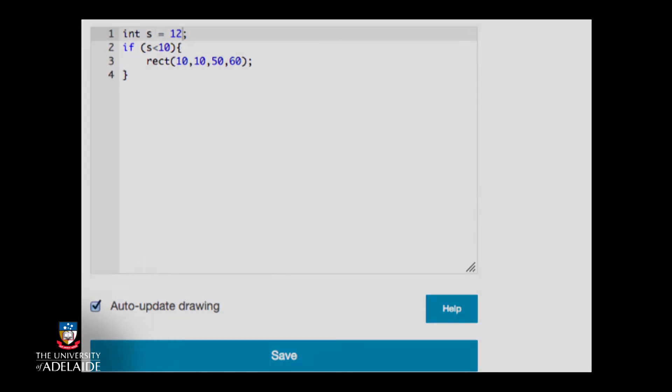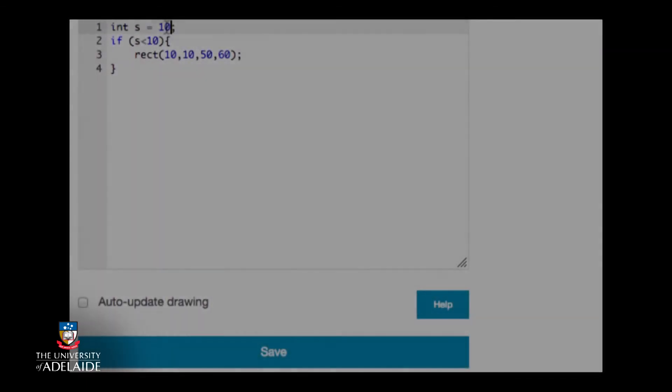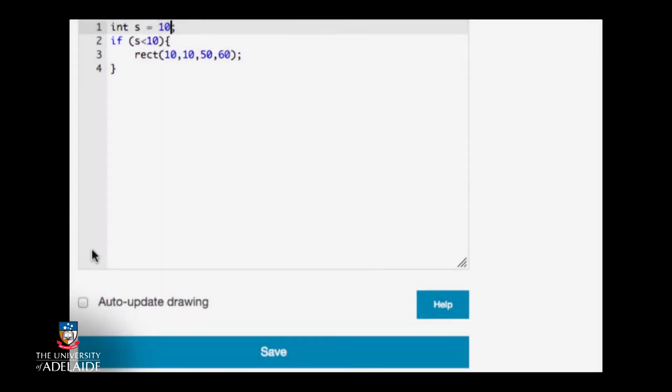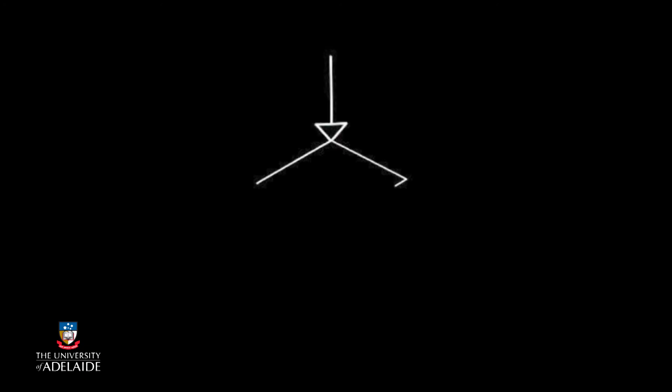What do you think happens if s is equal to 10? Let's see what happens. I'll change s to have the value 10. Does the rectangle get drawn? That's right, it doesn't, because the test s is smaller than 10 is exclusive of the value 10. If we want s equal to 10 to be considered, we need to use something like this.